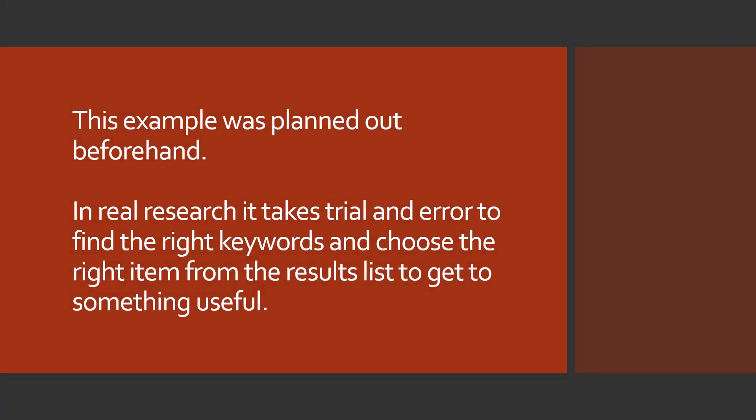Alright, just one more warning before we start. This example that I'm going to show you was planned out beforehand so the video was not insanely long and boring. It's a very iterative process for everyone, even librarians who do a lot of searching. So please be aware that things are only going smoothly because this is not a live first attempt search. Alright, let's dive in and find a code for unicycle frames.